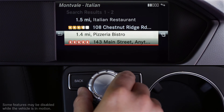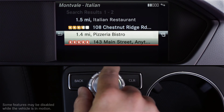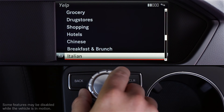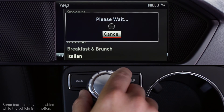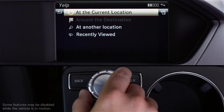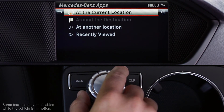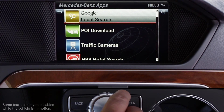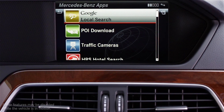To return to the main app screen, press the back button next to the controller three times. If you have questions or need assistance, your Mercedes-Benz dealer will be happy to help. Or just press the I button in your car and we'll be here for you too. Thanks for watching.